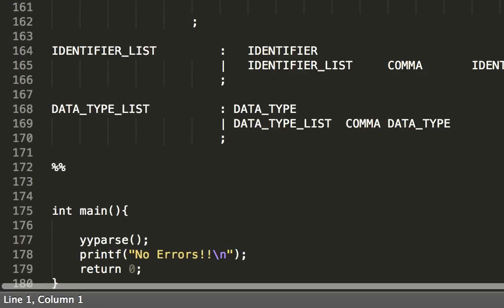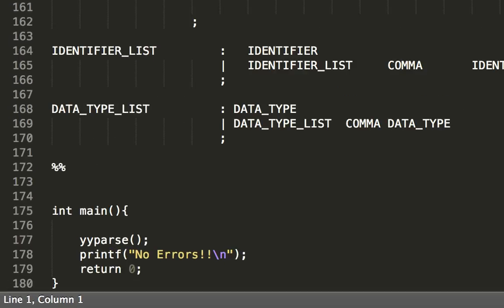In the third section, we have the main function, which is the starting point of execution. Here we call YYParse, which initiates the tokenizing and parsing discussed until now. Since the program stops on encountering an error, YYParse will return only if no errors are found. So it's safe to say that if a program reaches this point, there are no errors in the input C file.